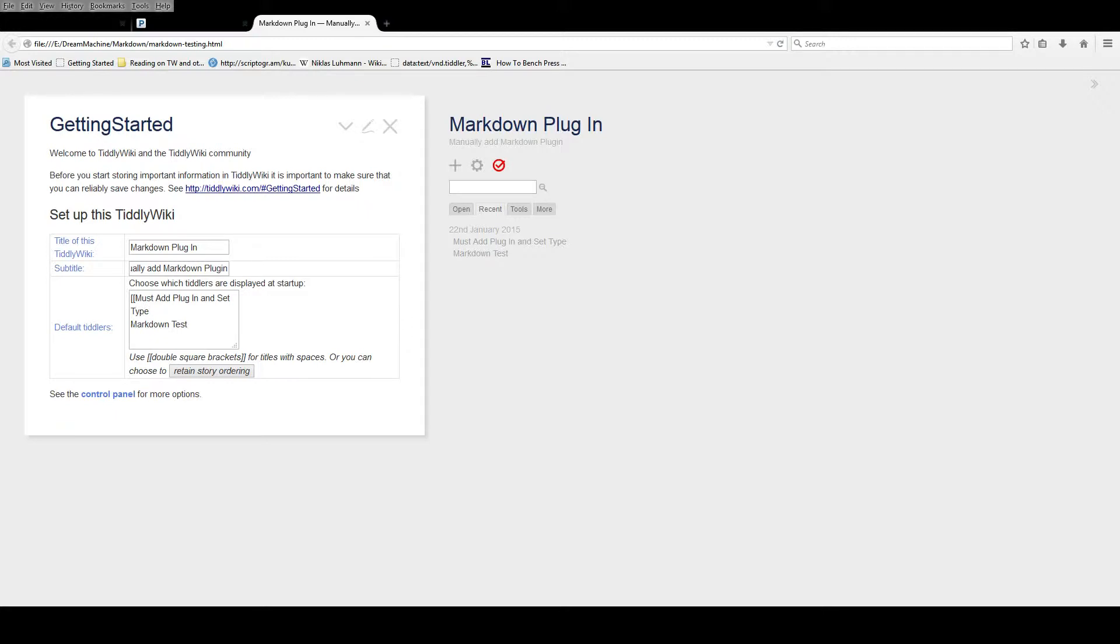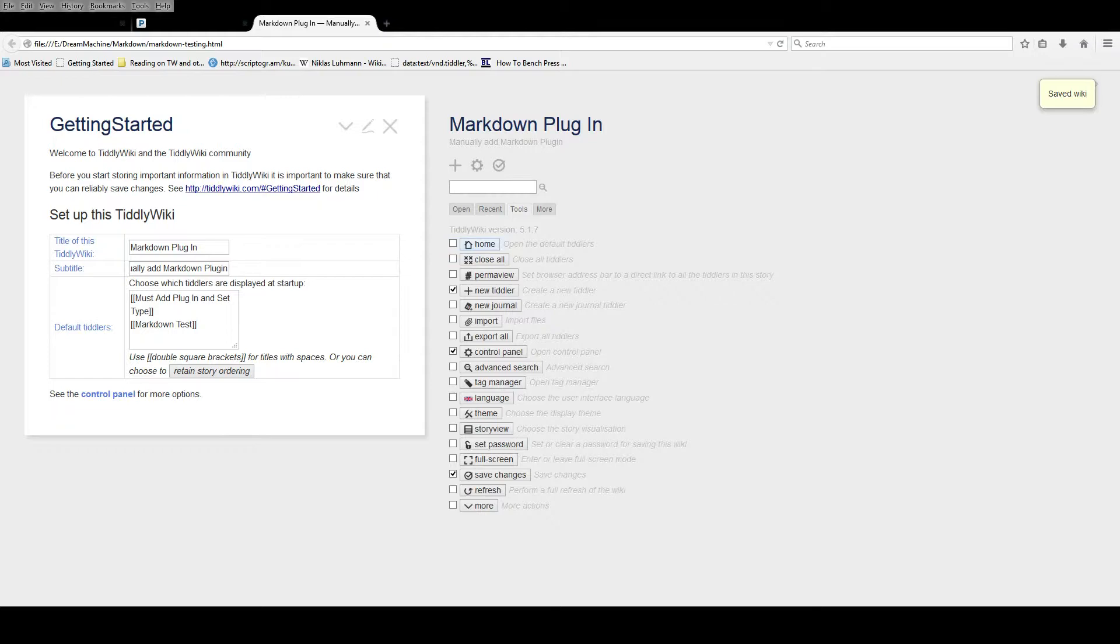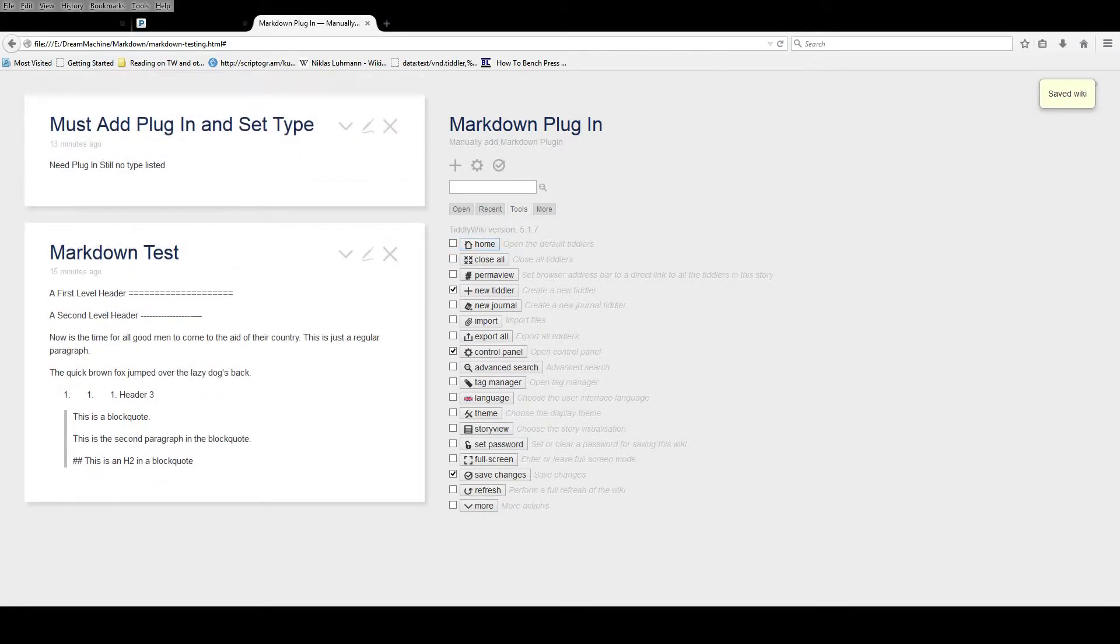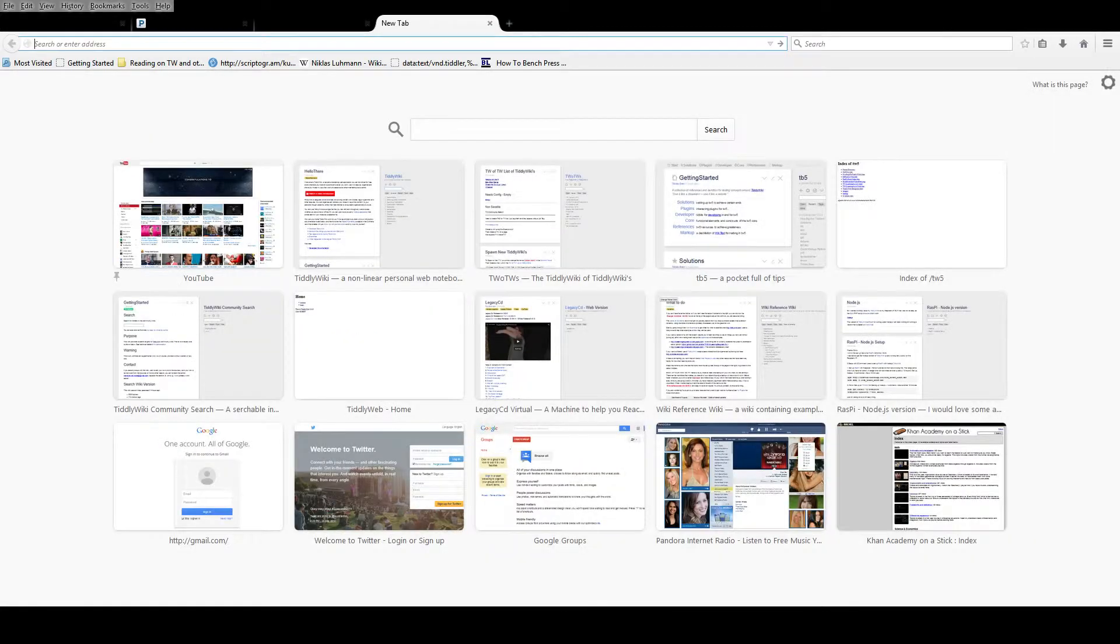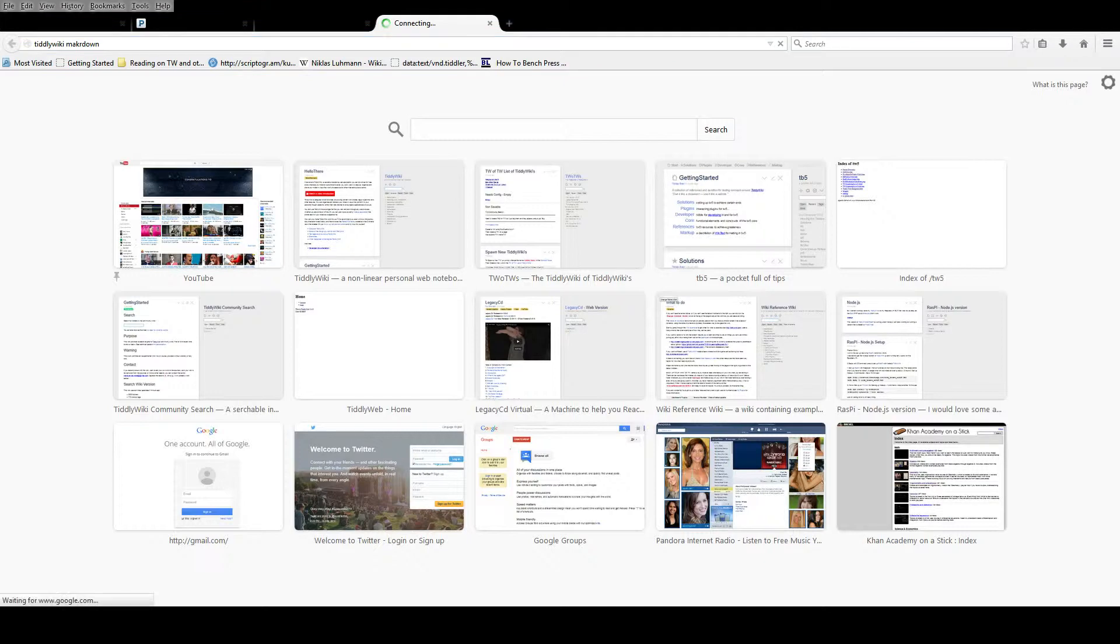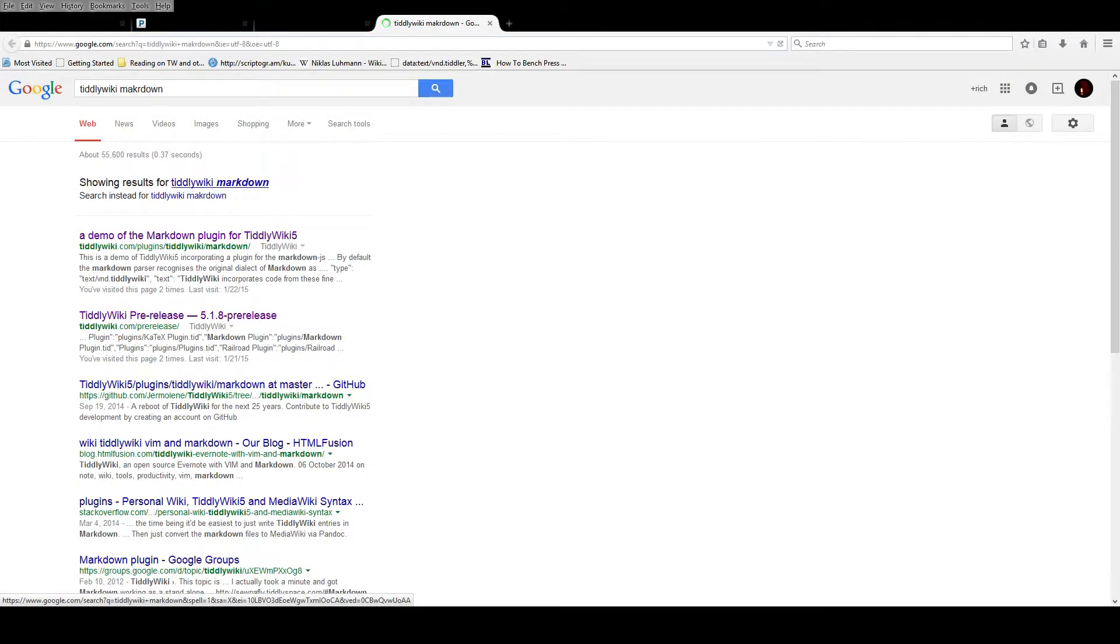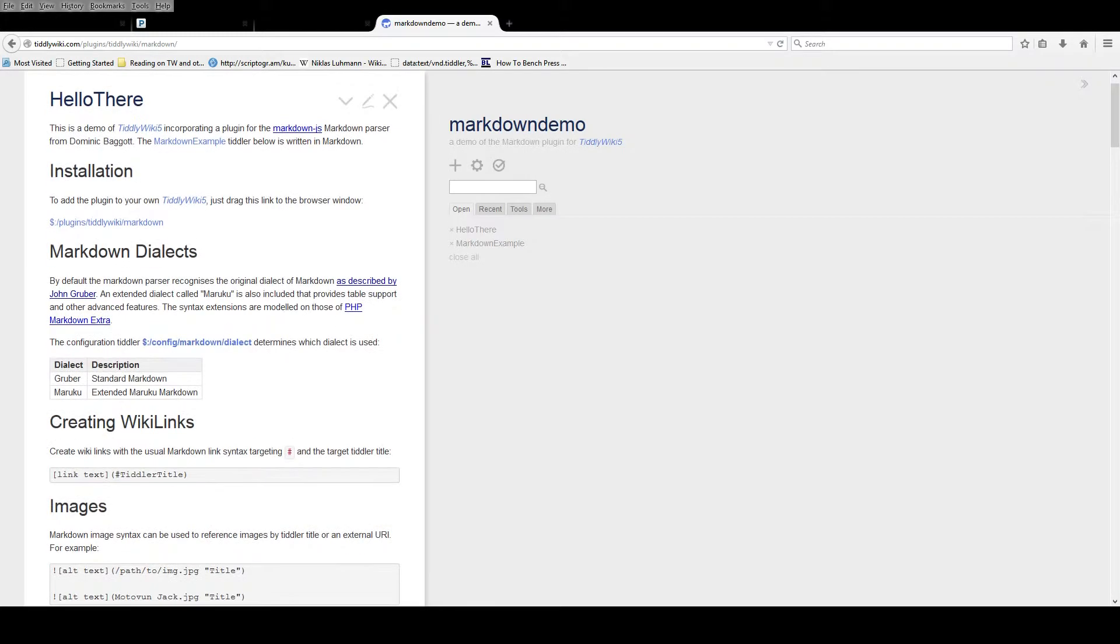Now a shadow tiddler will automatically become a shadow tiddler based on the name. It's part of the name that automagically makes it a shadow tiddler. You can see the homepage has the Markdown test which isn't looking proper because I don't have it set to Markdown - I don't have the Markdown plugin installed yet. So I'm going to go grab the Markdown plugin and I'm going to do it manually.